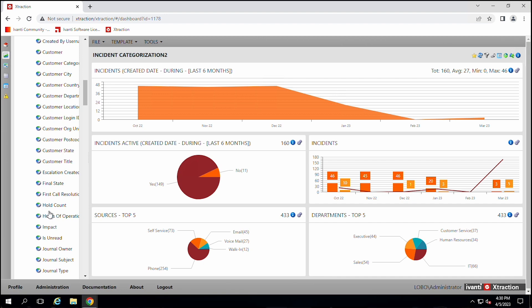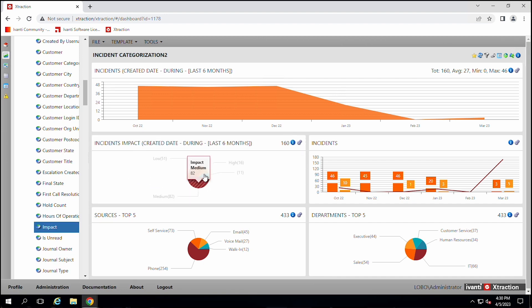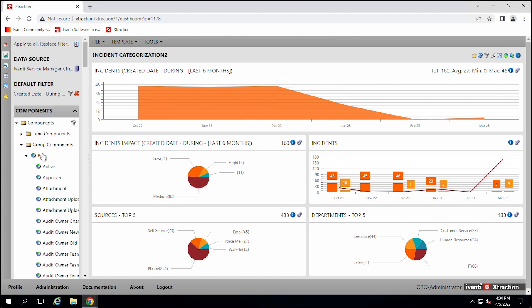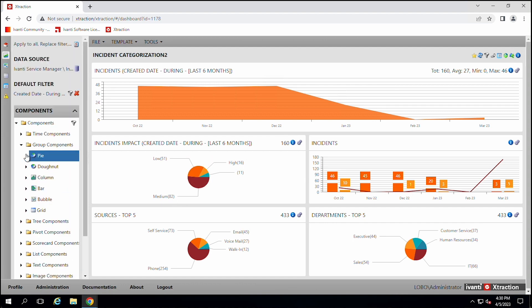There's a bunch of different things that you can look at. What's the impact of these different incidents? A few of them are high, most of them are medium. So it gives you a quick and easy way that you can drag items over and create reports and you can make them as advanced as you want to.